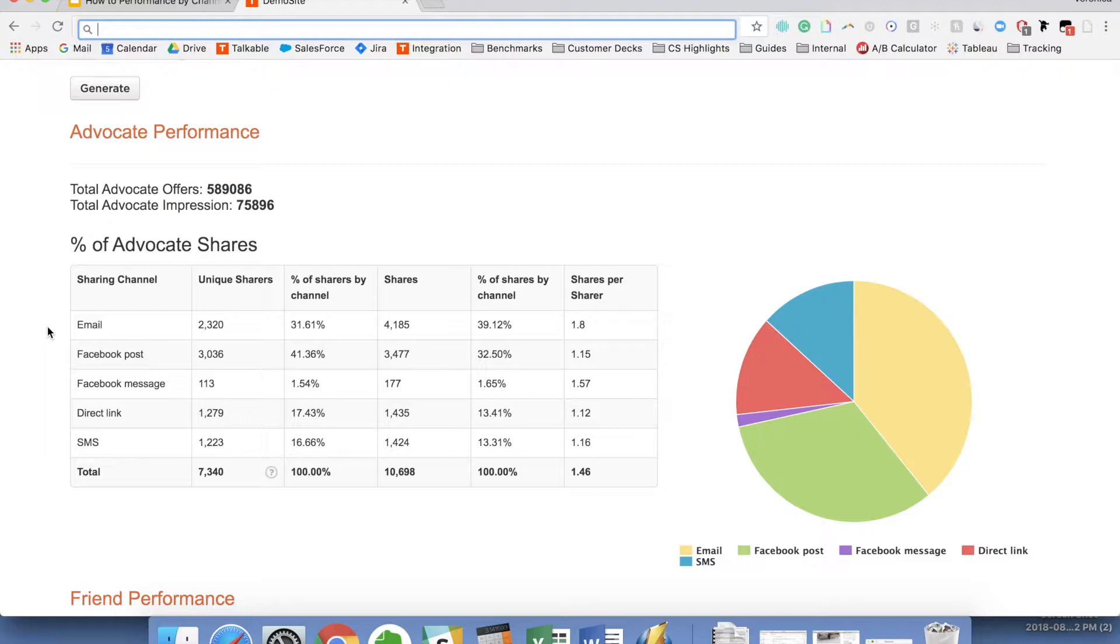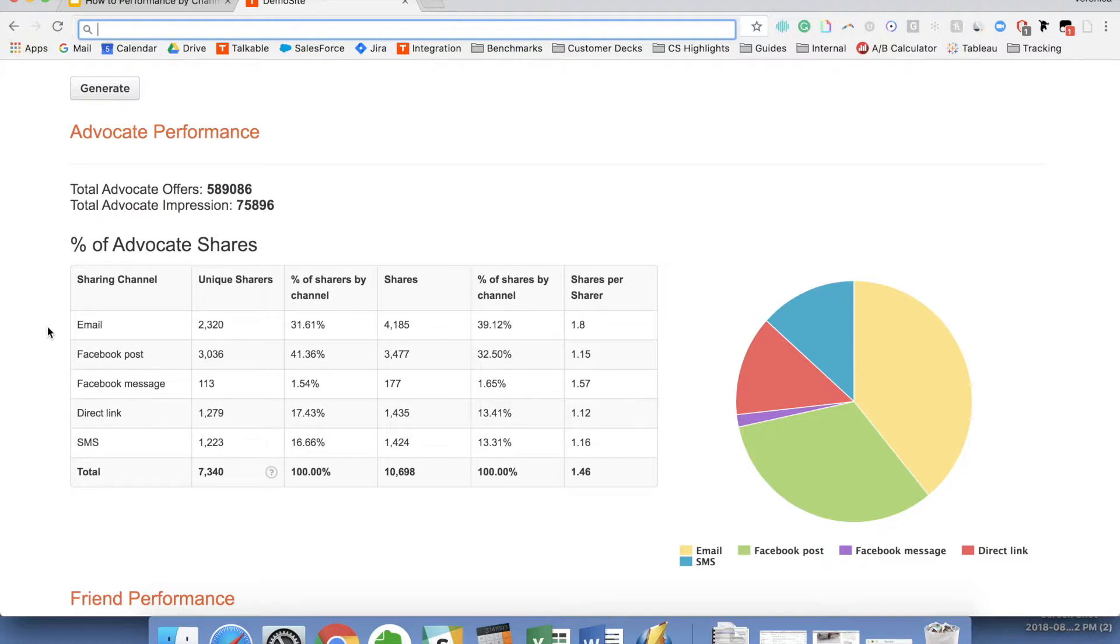So once we get to it, the first is advocate performance, and that will be the percentage of advocate shares. So you'll see by different sharing channels. In this case we have five different sharing channels: email, Facebook post, Facebook messenger, direct link, meaning someone copied the link and posted it somewhere, and SMS, which would only be on mobile.